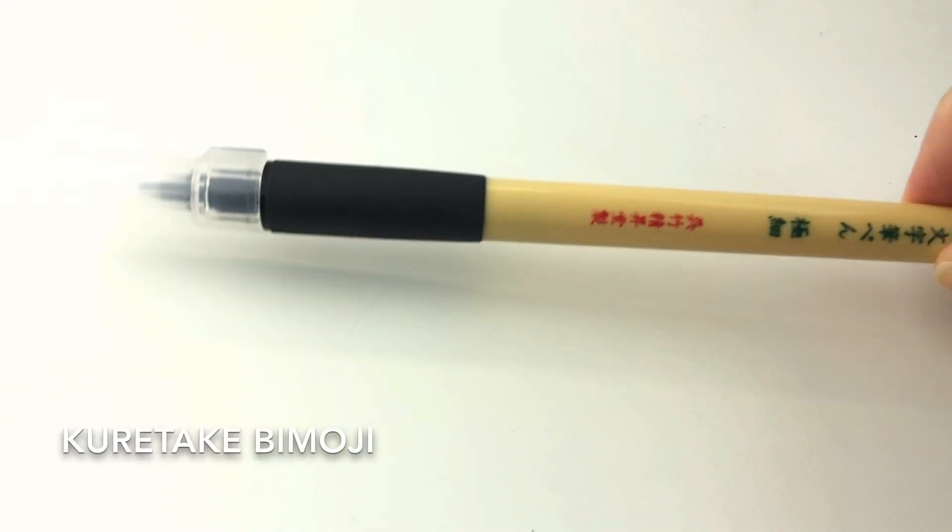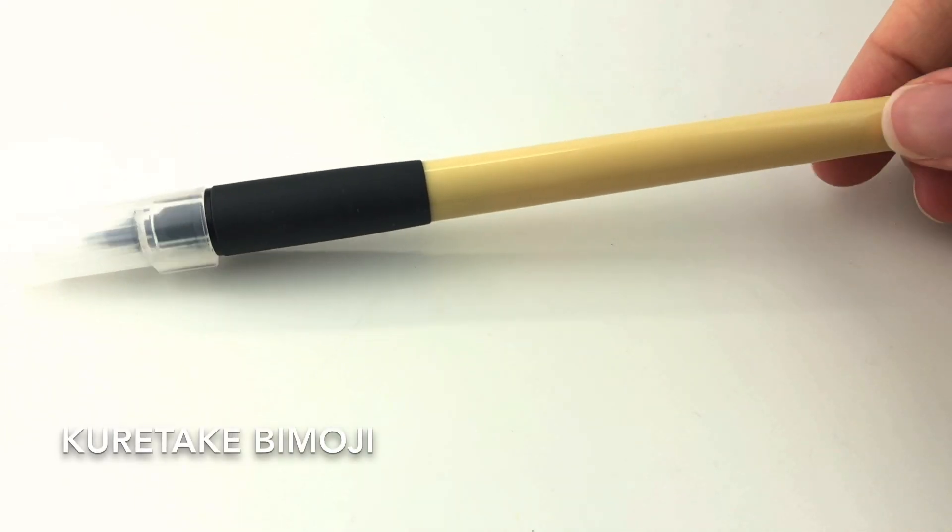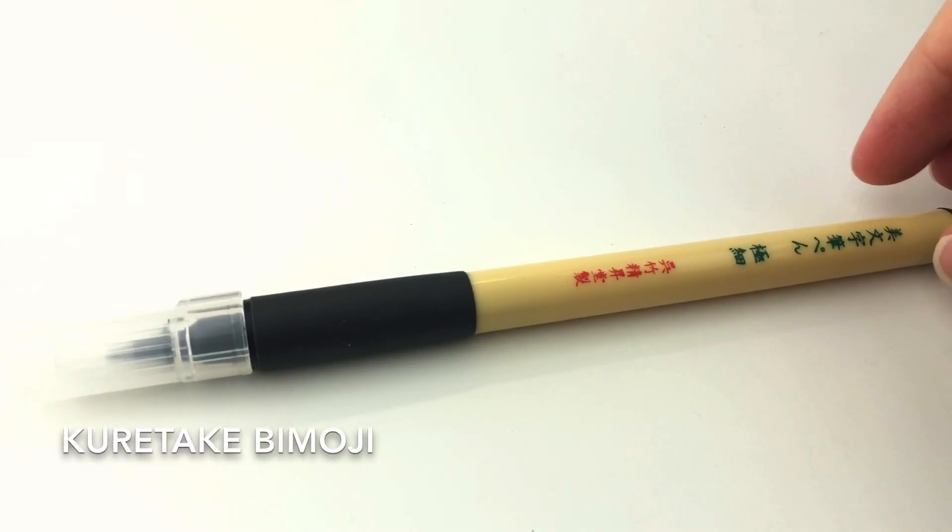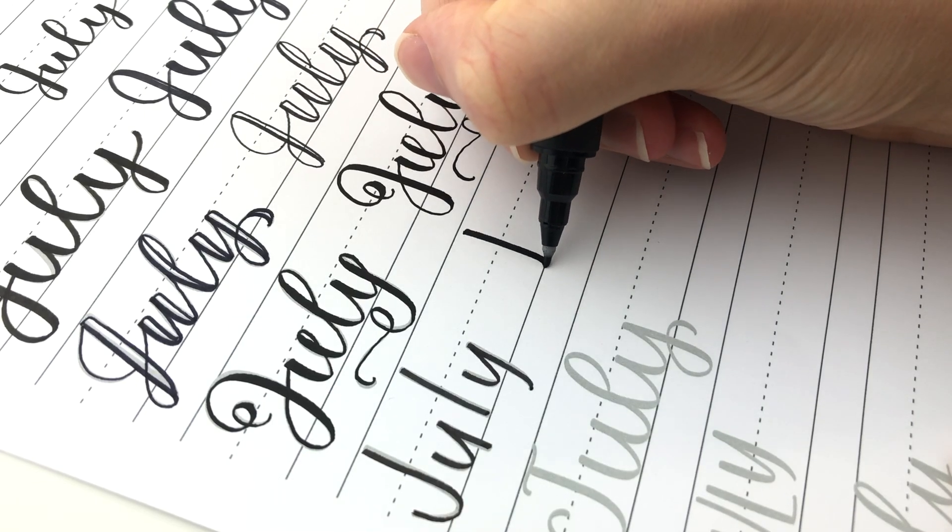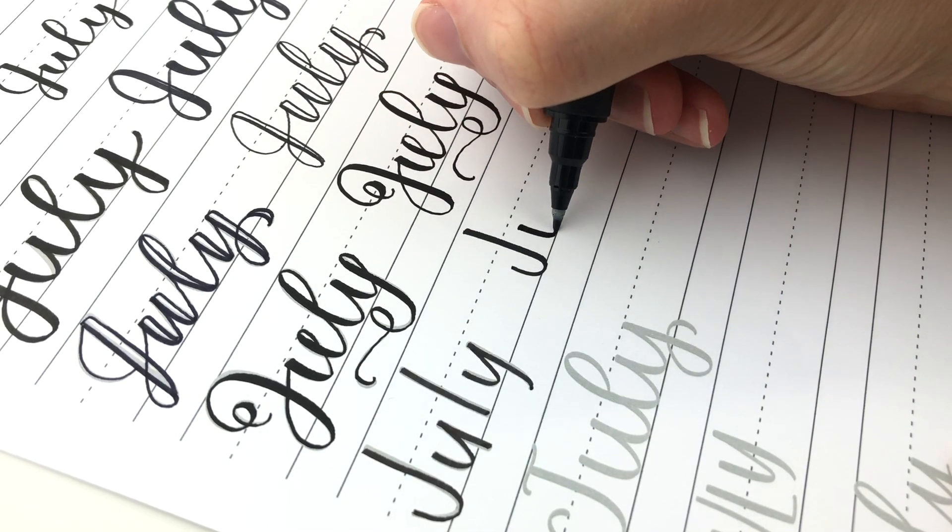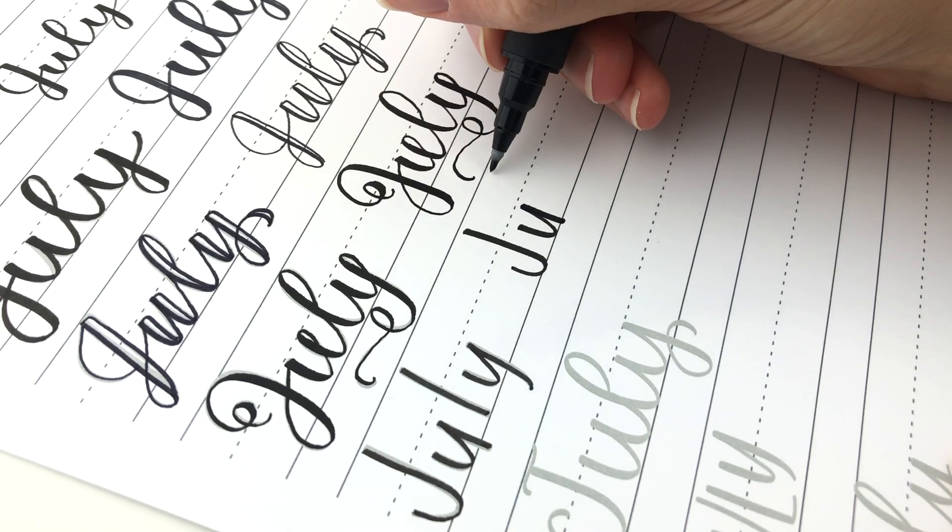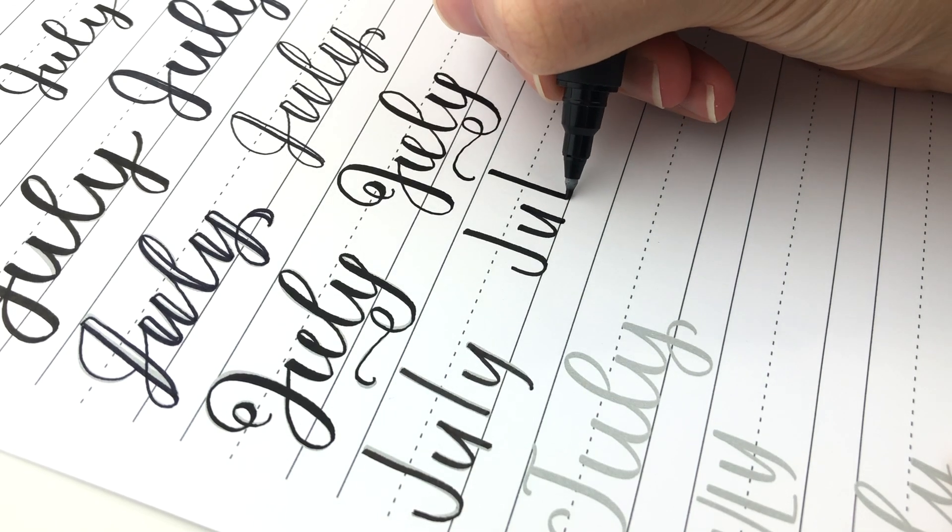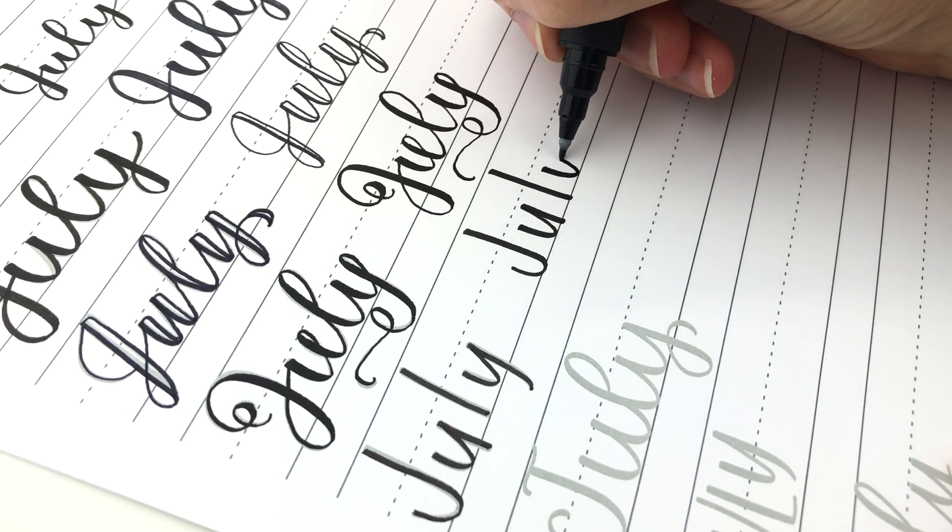Next is the Kuretake Bimoji. This one has several different sizes as well. I really like this one. It feels like probably somewhere between a Tombow Fude and Pentel.